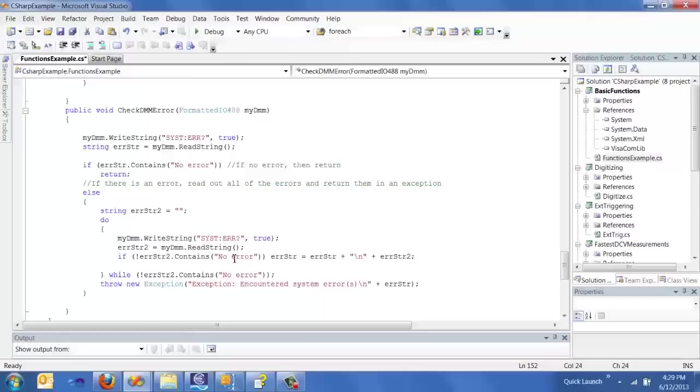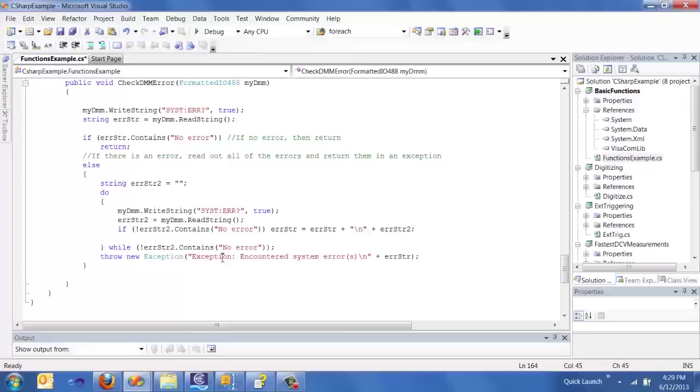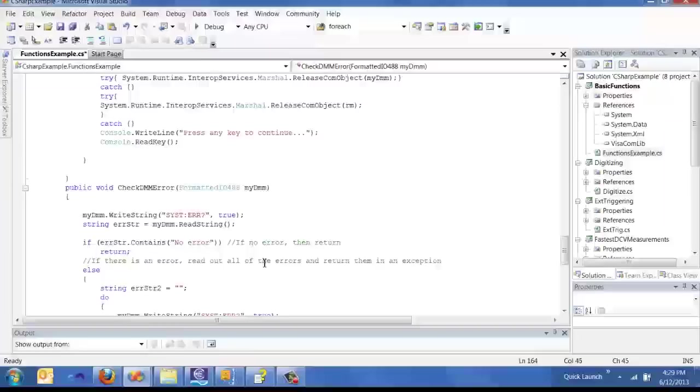However, if there is an error, it'll continue to send the system error command to the DMM until it receives the no error string. And then all those error strings will be accumulated and thrown as an exception, which will then be printed out to our console.